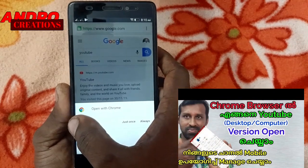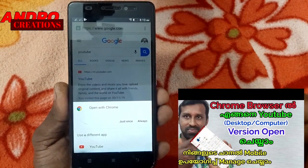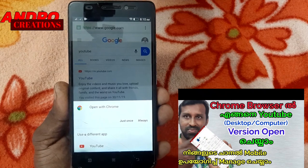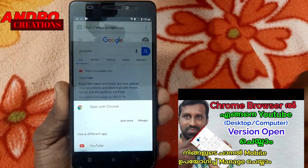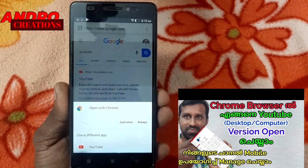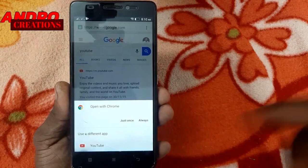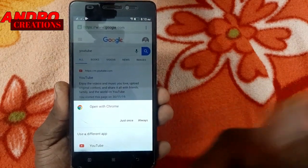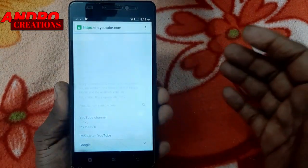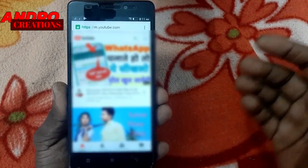We're already uploaded here. We're already uploaded that. We're going to give you a video description. We'll also link the video. We'll open the YouTube channel from Chrome Browser to your YouTube channel.